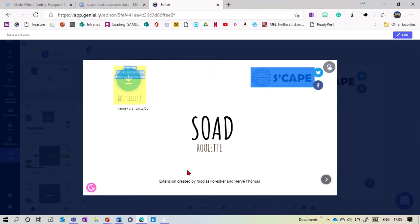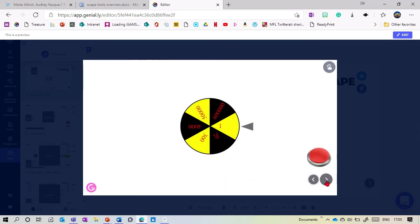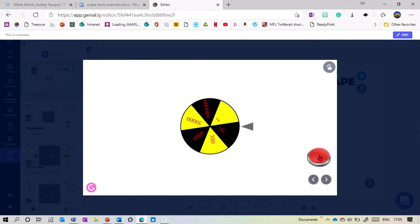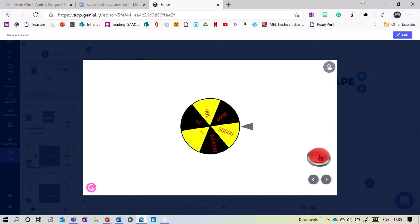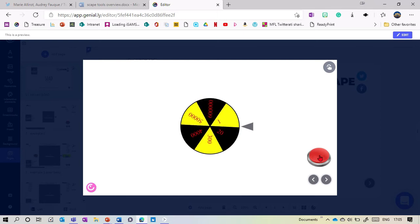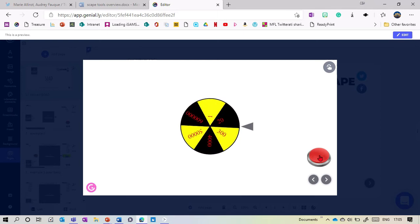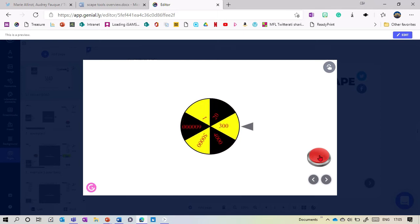I'm going to present an extension from Scape for Genially which allows you to add a roulette wheel to your Genially presentation. Here's a simple example — this one is just with numbers, it could be points. All you do is click on a button and it will choose some points for you. You can change it so that it always chooses a different number or does it completely randomly.